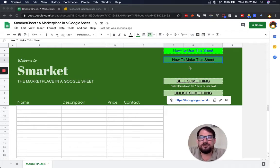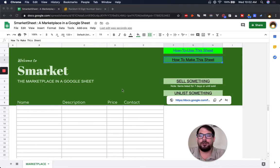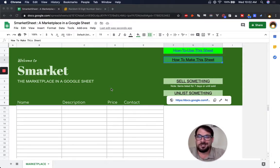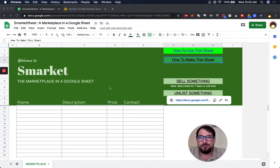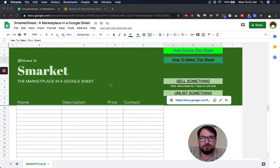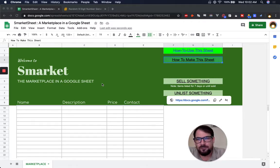Hello, welcome. I'm Andrew of BetterSheets. You may be watching this video to learn how to make a marketplace in a Google Sheet. This is my implementation of it. I've used some interesting features of Google Sheets and tried to make something really cool. Hopefully you enjoyed using it and want to make one for yourself.